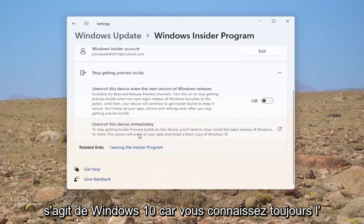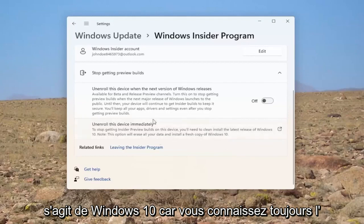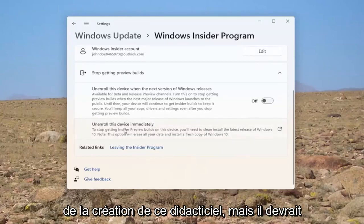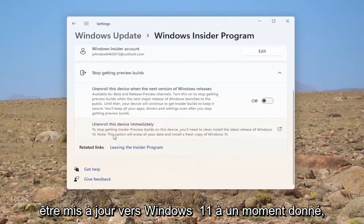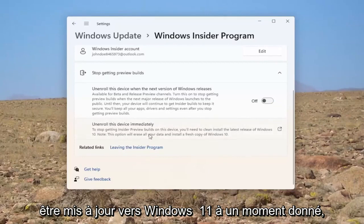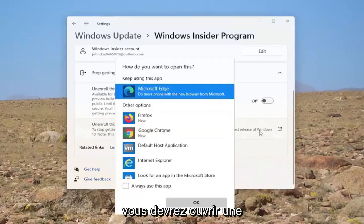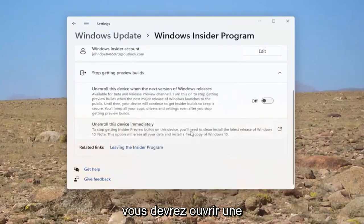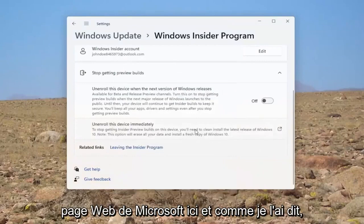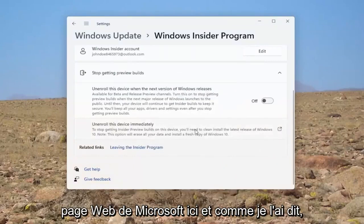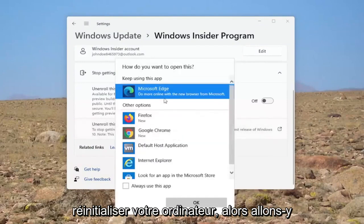This is Windows 10 because it's still, you know, Windows 11 beta edition at the time of making this tutorial. But it should get updated to Windows 11 at some point. But if you were to go ahead and click on this, you would have to go and open up a Microsoft web page here. And like I said, you would have to factory restart or reset your computer.